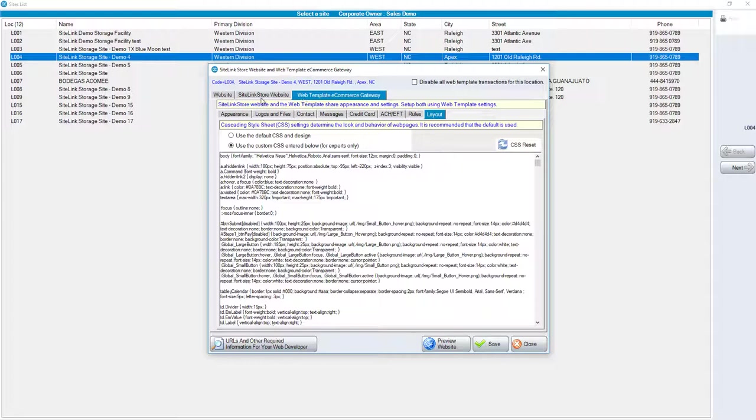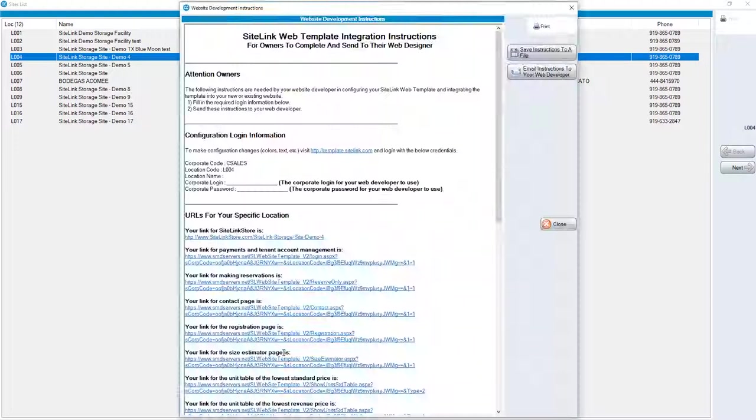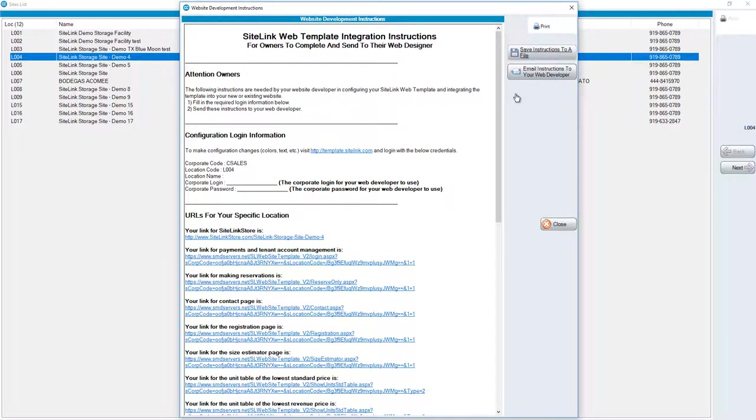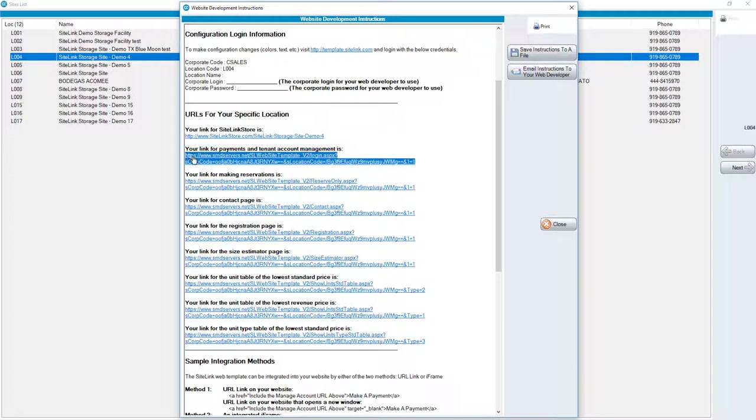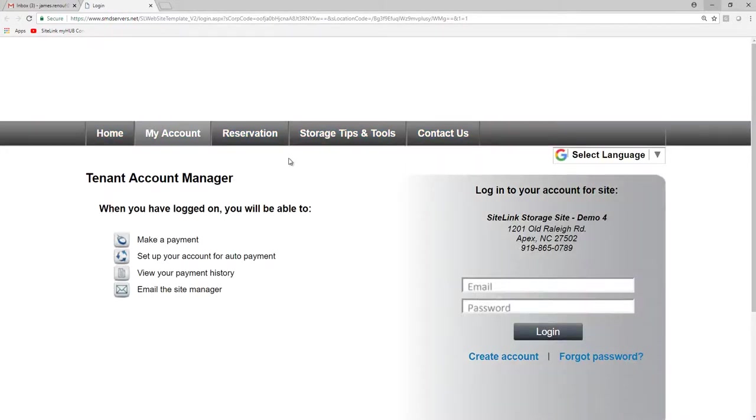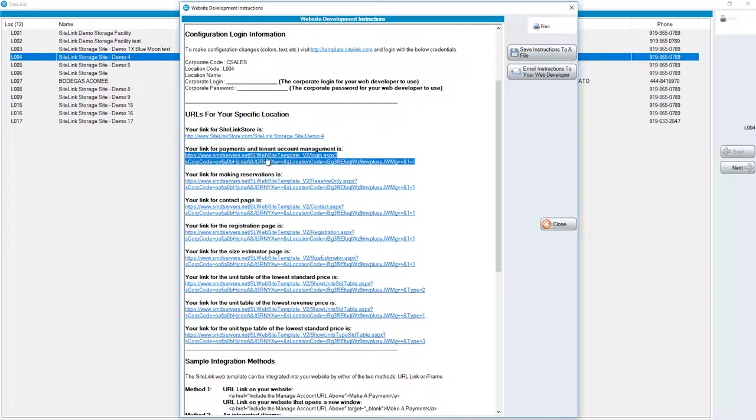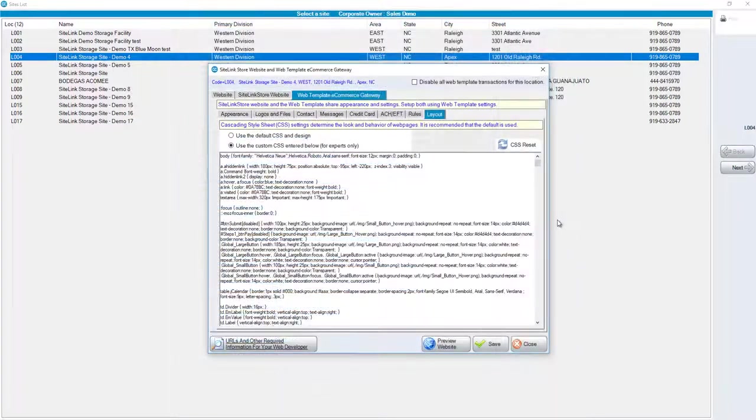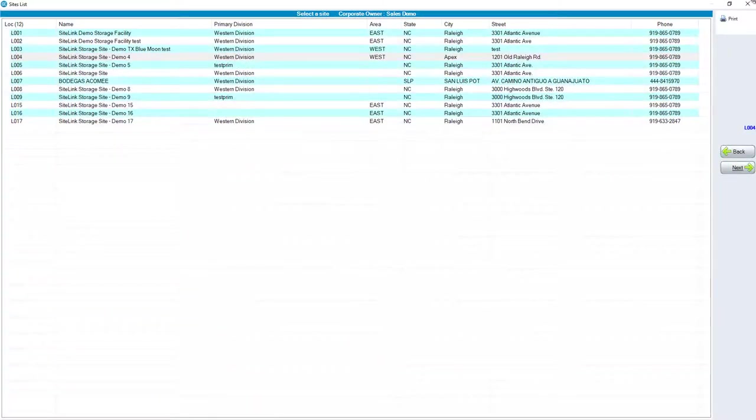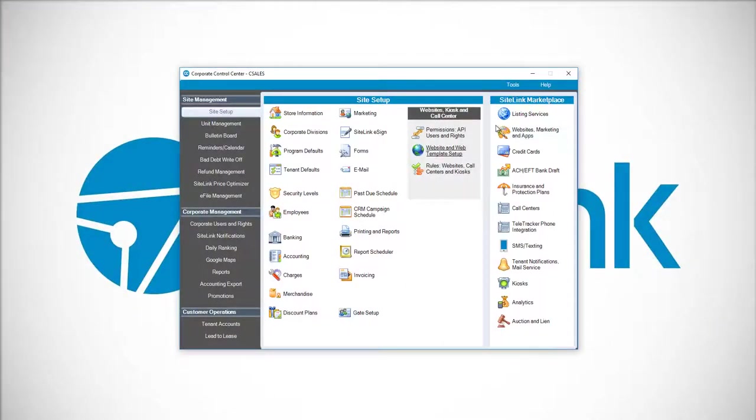Once all of your defaults have been chosen, you can come to the bottom where it says URLs and other required information for your web developer. You can save this instructions to a file. Or you can email the instructions to your web developer. Or copy and paste these links. These are the links that we put into your website. For example, your link for payments. If we click on this link right now, it's going to take us to what it would show on your respective website. Your website is going to have the pictures that you want, the layout that you want. But you might have a button that says, pay online here. When they click on the link from the payments and tenant account management, it's going to bring up this respective website. Once we're finished with looking at or copying the links, click close, close again, and then the X to exit the screen.